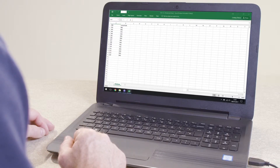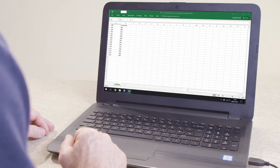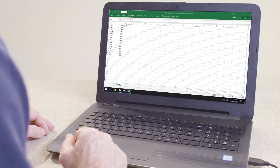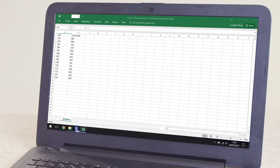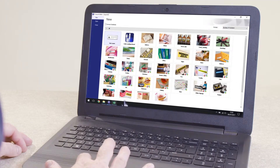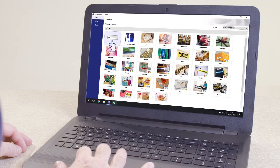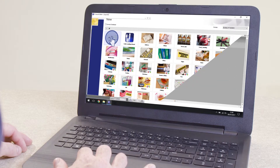The next step is to import the data that will be transferred to the printer. In this example, we will be using an Excel spreadsheet that has been created previously, with the first row containing header names.